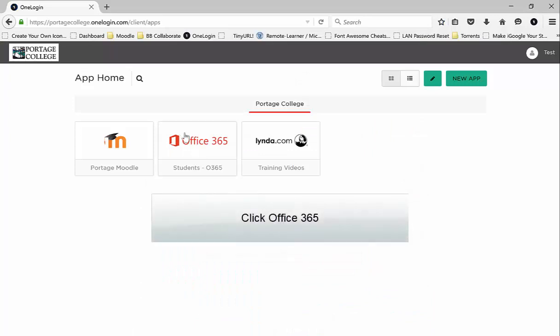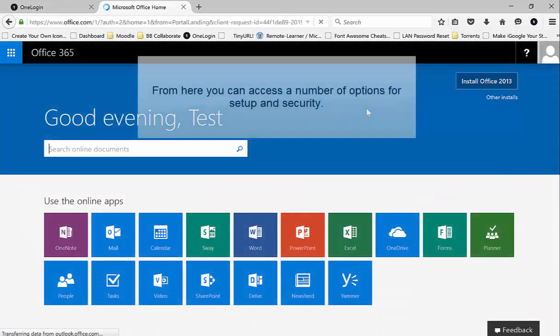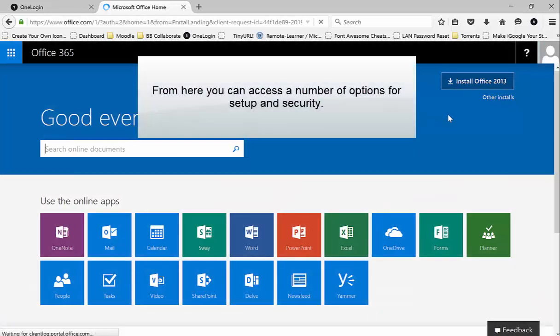Click on Office 365. From here you can access a number of options for setup and security.